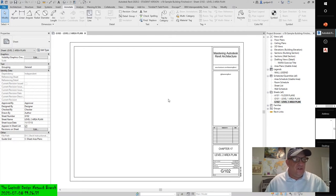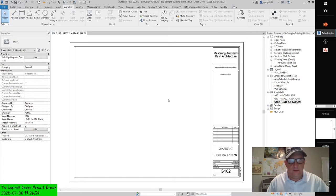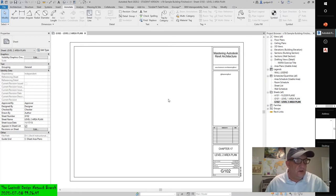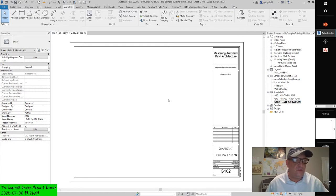Creating sheets is easy — per se. As you've already seen, you can create sheets through a sheetless schedule. You can also create sheets by right-clicking the sheet node in the project browser and selecting new sheets in the context menu, or by clicking the sheet icon in the View tab.